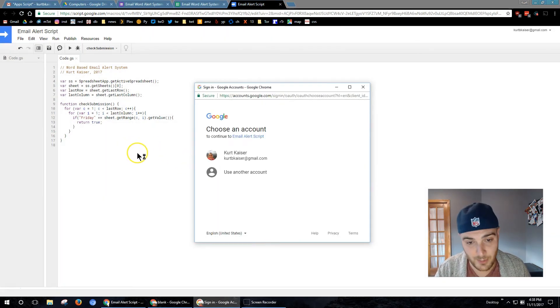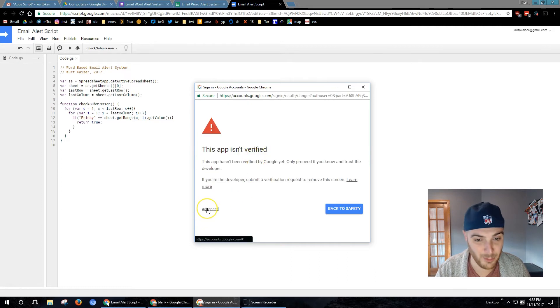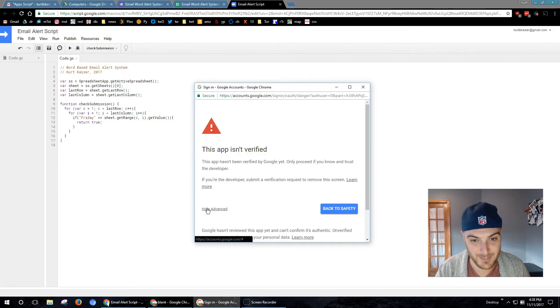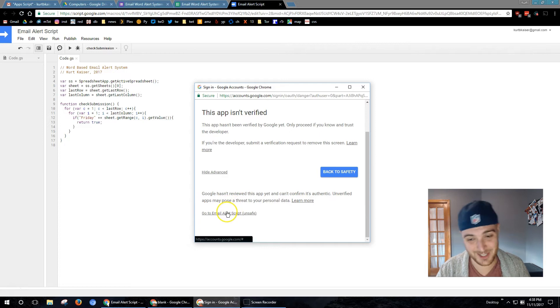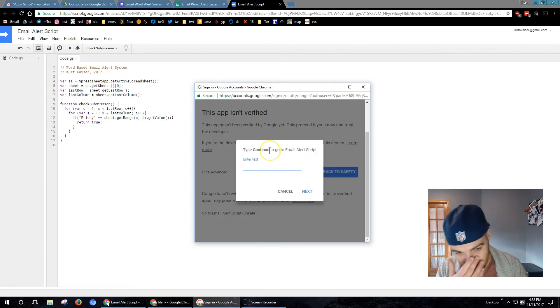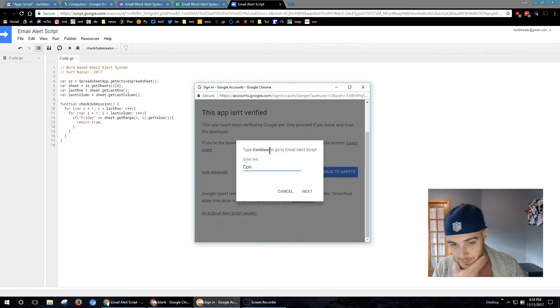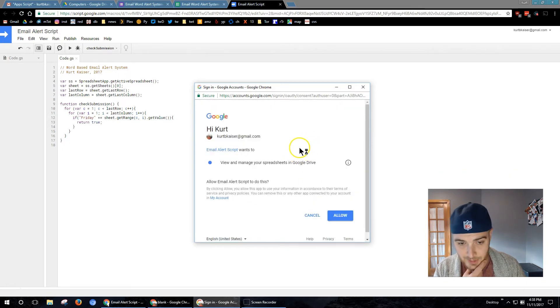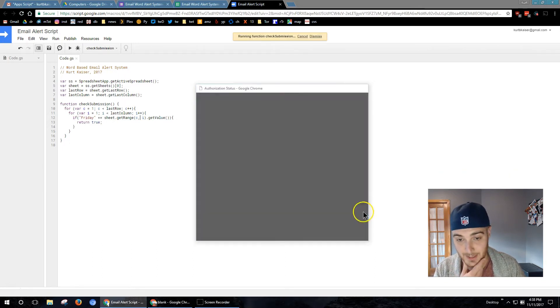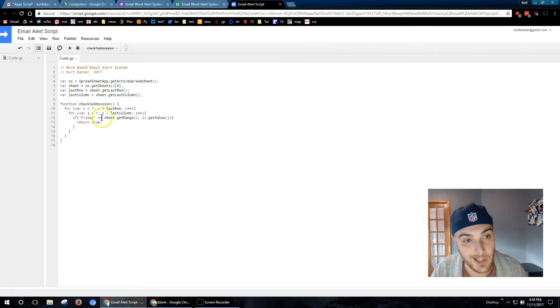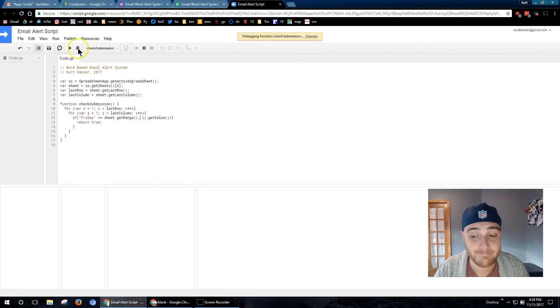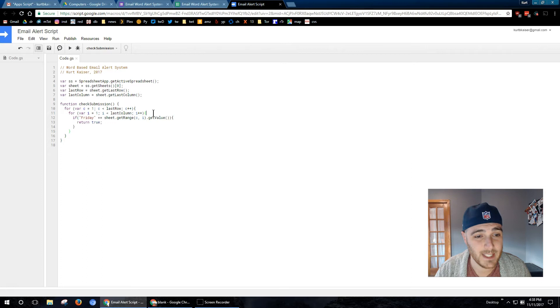Authorize required. I'm not sure when Google got more annoying about this, but this app isn't verified. It's going to show up each time you need to do this. You have to go to the advance. Go to email alert. I'm safe and type continue. Whatever. Allow. And it ran, we think.